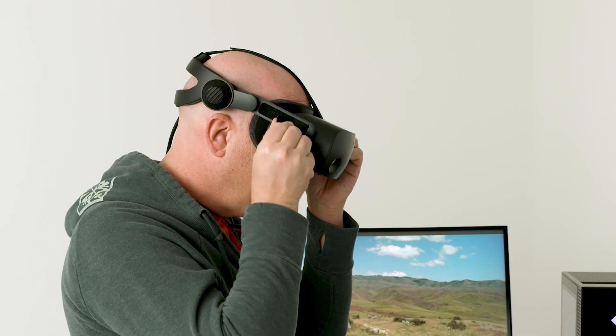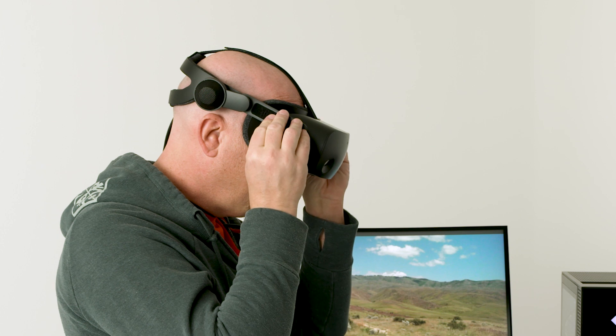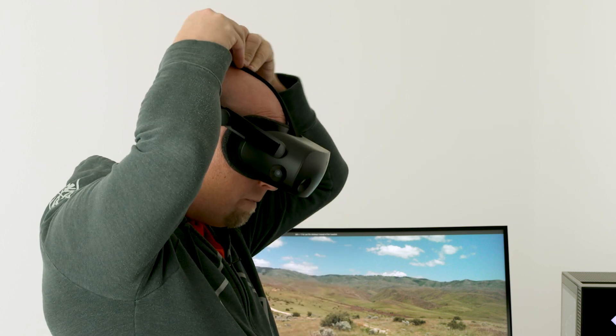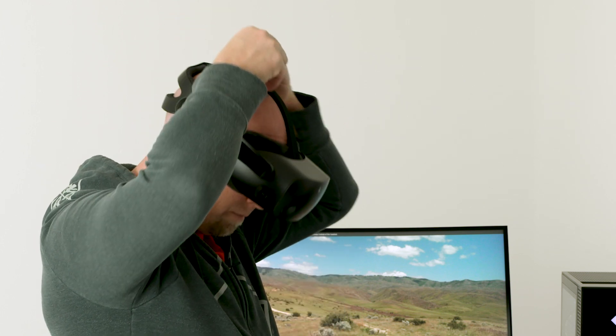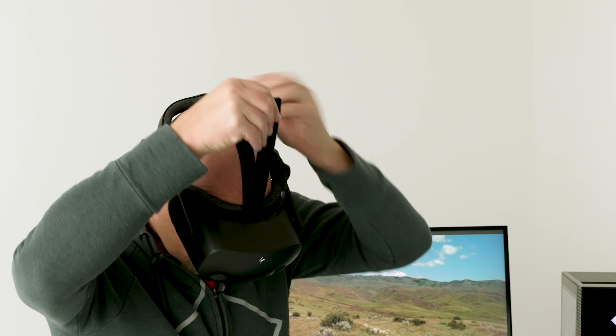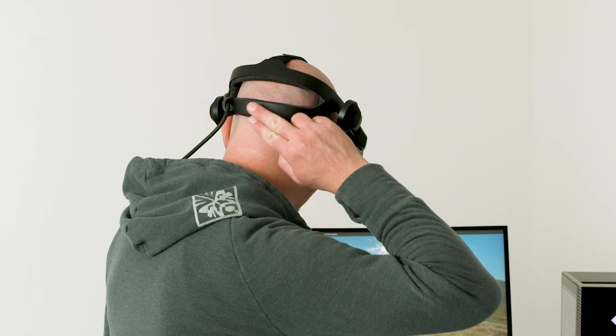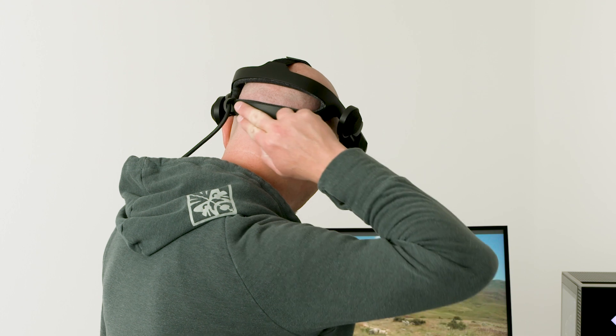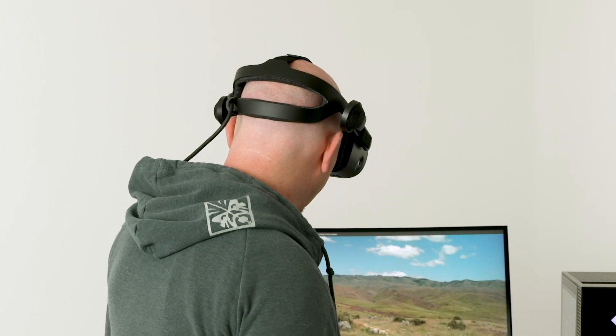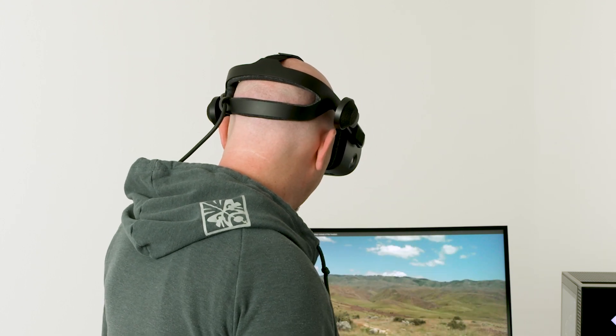Once the headset is on, you'll want to adjust it using the hook and loop fasteners. There's one on top and one on each side. Loosen and tighten for that perfect fit. The back of the headset frame should be positioned to cradle the occipital lobe. Wearing it there will improve your field of view.